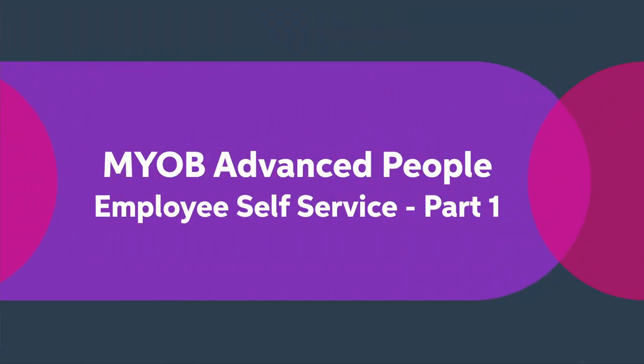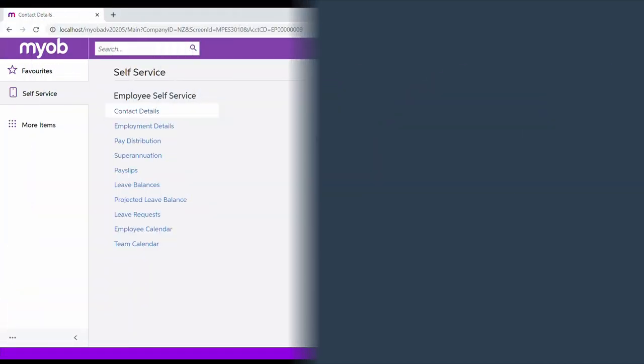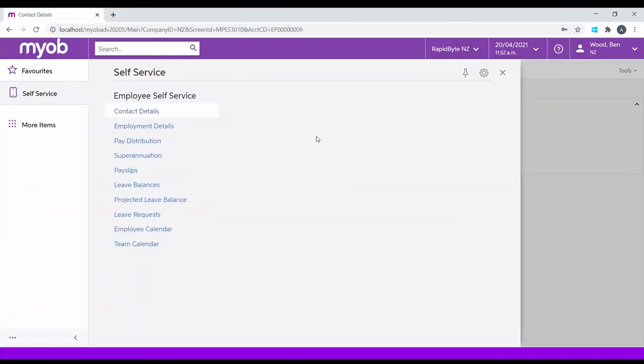Employee Self Service is a module within Advanced People. There's a number of functions available to allow the employee to interact with the payroll system. We'll go through some of these employee functions in this video. There's a second video that covers the processes available for employee leave options.